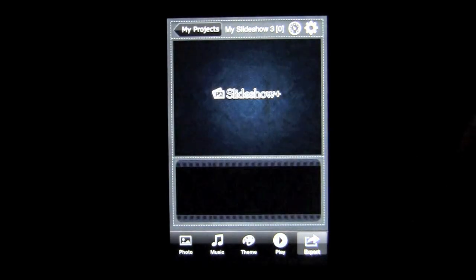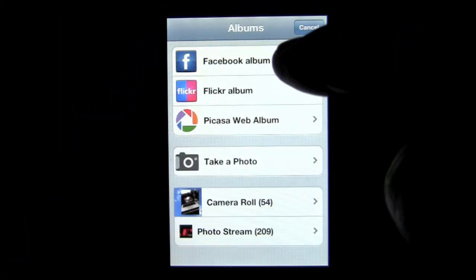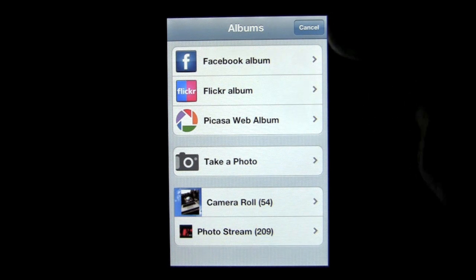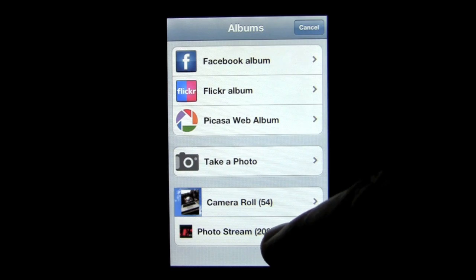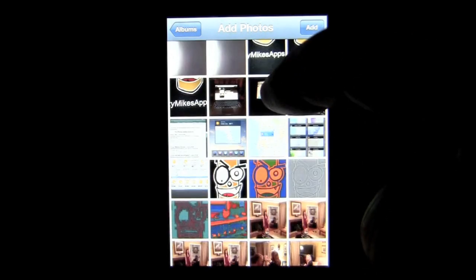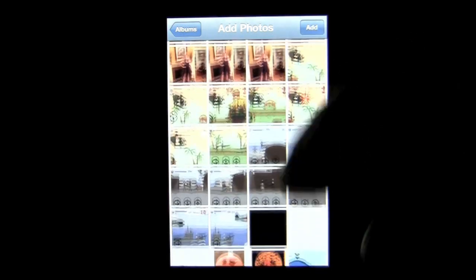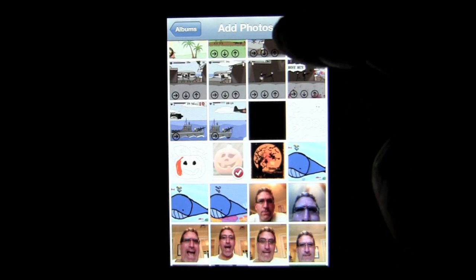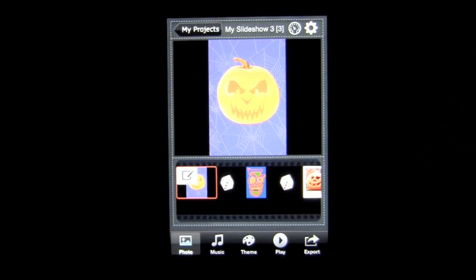Let's go back out. We select a new slideshow and tap on photos. You can take photos into the new slideshow from Facebook, Flickr, Picasa, using your camera — take new ones — or you can take them from your camera roll or photo stream. I'm going to grab them from my photo stream. We'll grab a pumpkin, a freaky crazy mic head, and another pumpkin. We'll add those, and bam, they're added into my quick new slideshow.